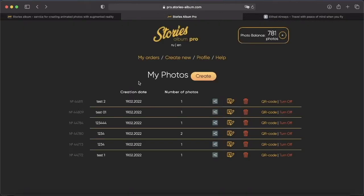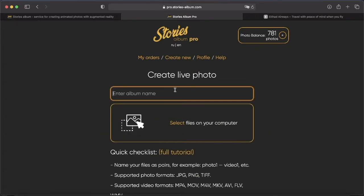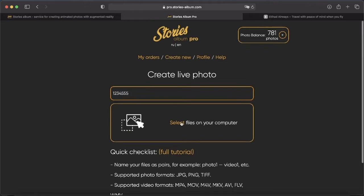Let's go to our Stories Pro account and create a couple of photos and videos. For full instructions on how to create AR photos, check out the link in the description. Let's create our AR photo — name the photo, then add the media files.